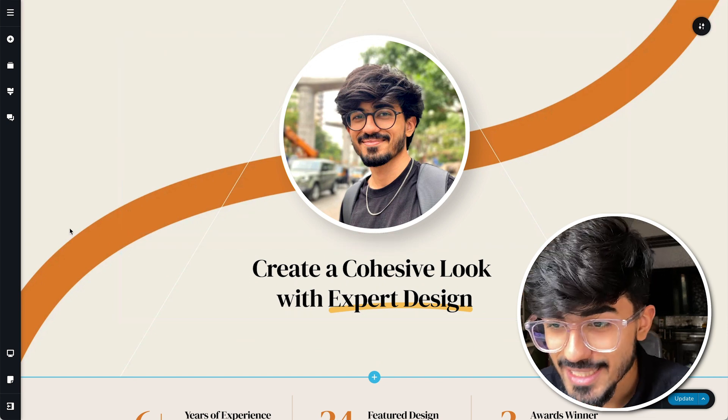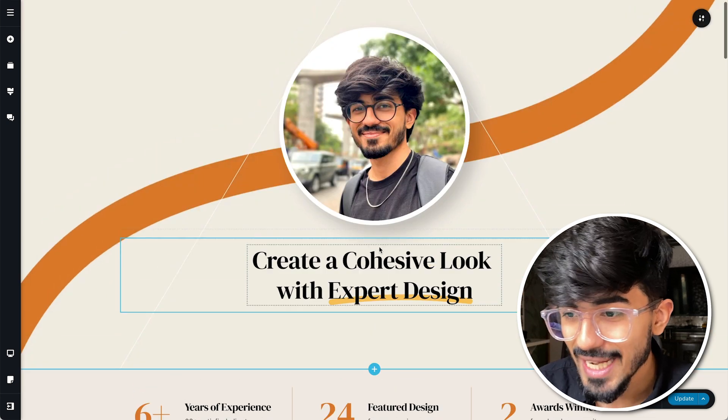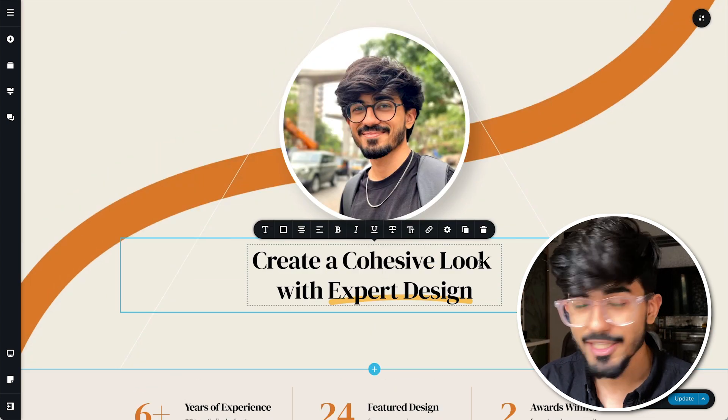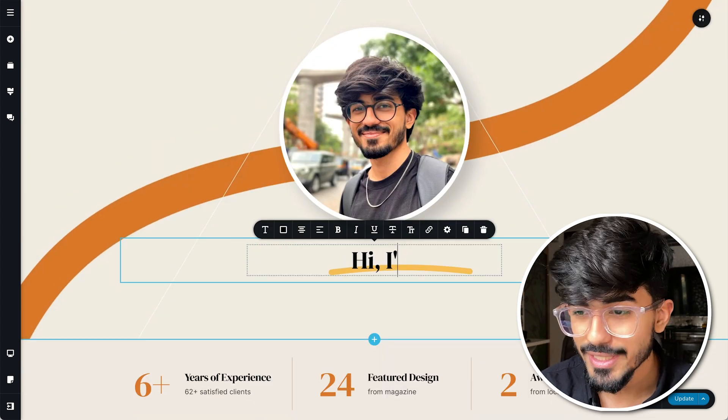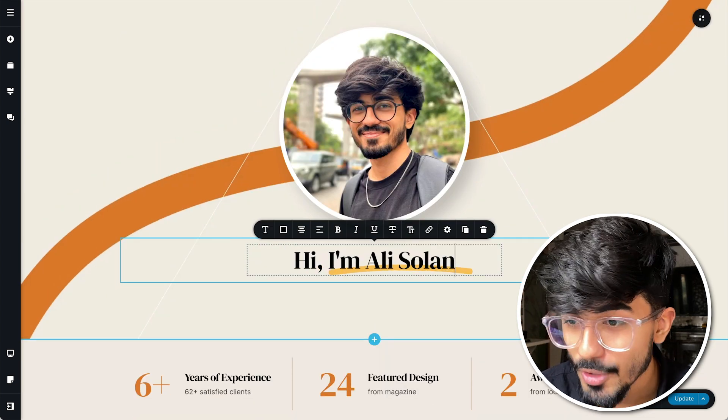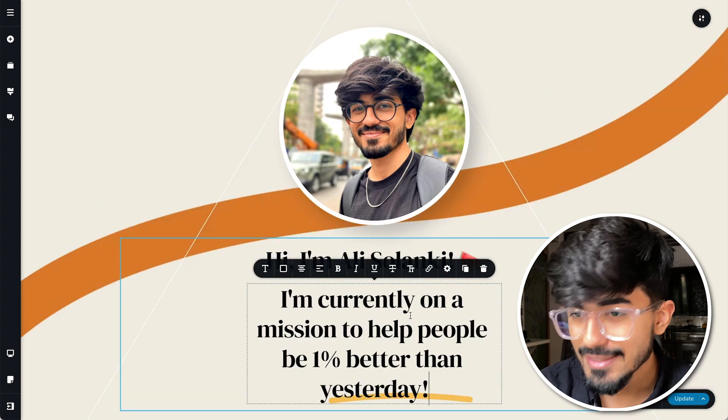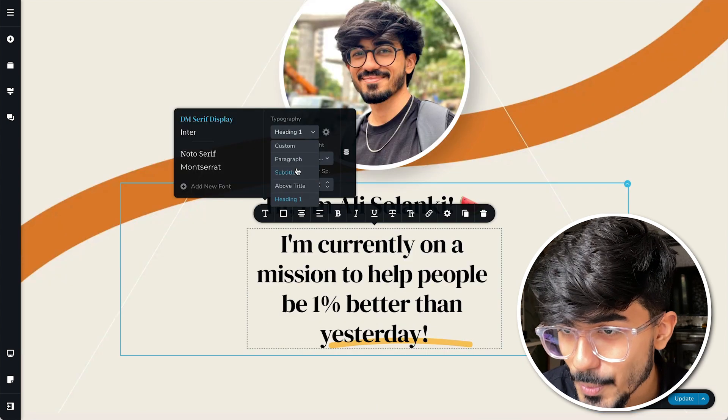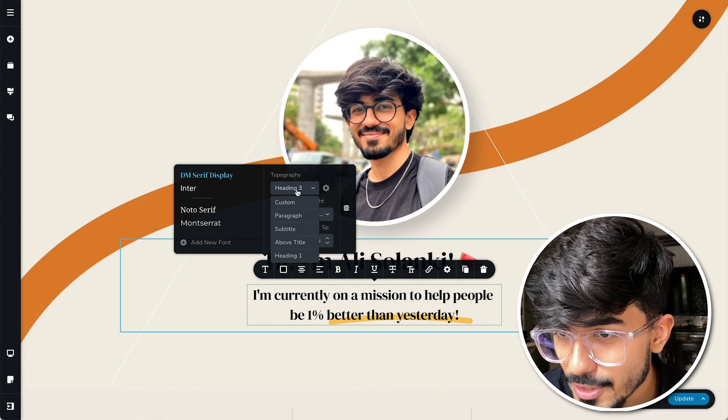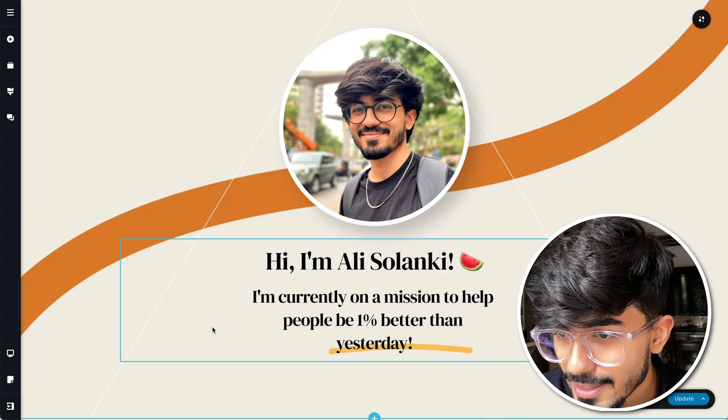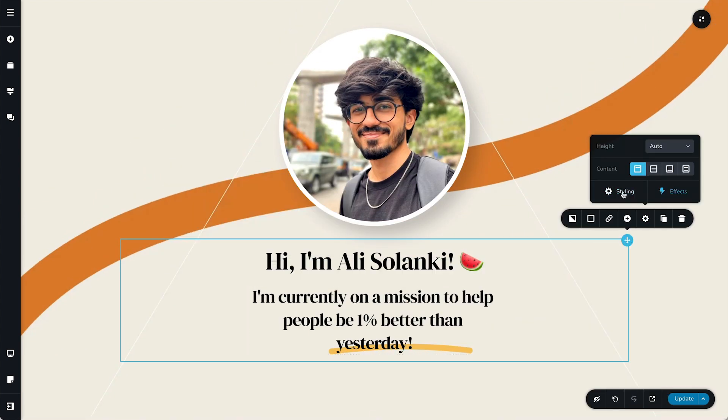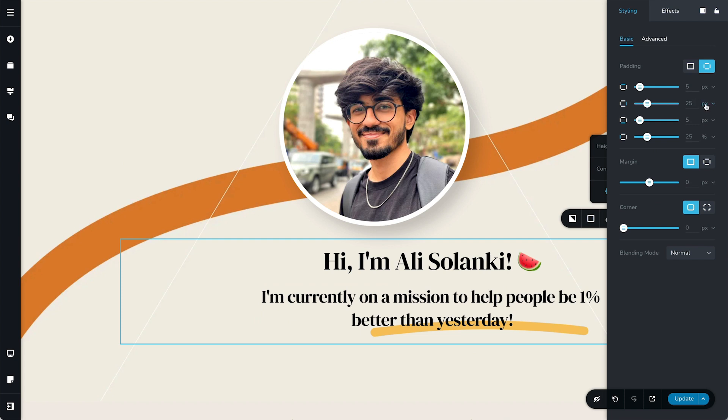Now let me add my own text over here which is hi I'm Ali Salanki. You can add your own text whatever you want and a subtitle as well. Let me put in heading 3 for it and yeah that's good.